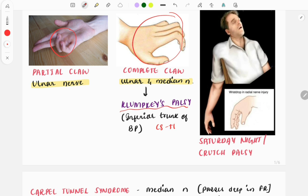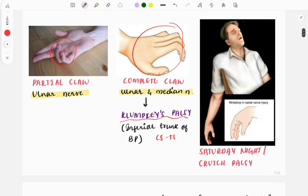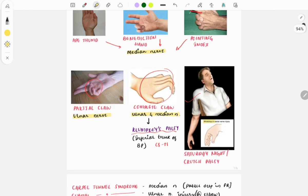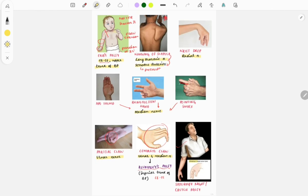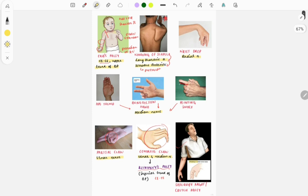The next image is called Saturday night palsy or crutch palsy. When a person puts their arm on the chair and sits for hours together, there will be compression of the radial nerve causing wrist drop. So these were certain important images from the nerve injuries of the upper limb.